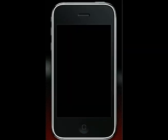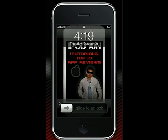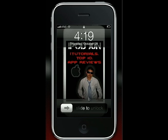Hey guys, what's up, this is iPod John here with another iTutorial. Today's iTutorial is going to be on a tweak called MyStrings, and basically all that is is a tweak that allows you to change your text from your sliders to answering a phone call. So let's just get into this so you guys can learn how to do it.